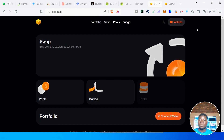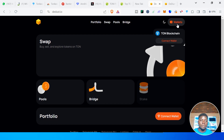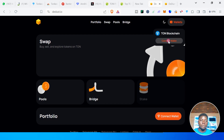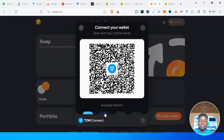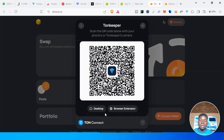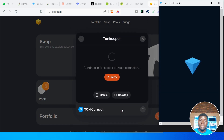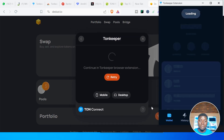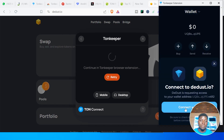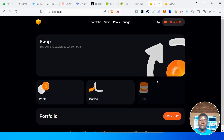The first thing we must do is connect our wallet. Click on Connect Wallet, then select TON Keeper. We are using the browser extension. You can do this on any device — mobile or PC — and it will work. Just follow the same steps I'm demonstrating and you'll have the same result.